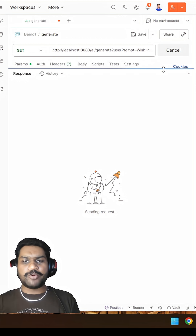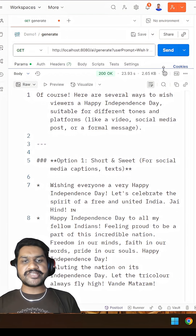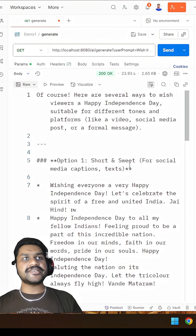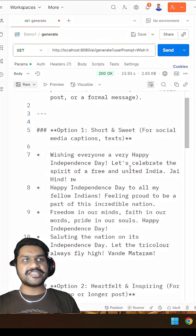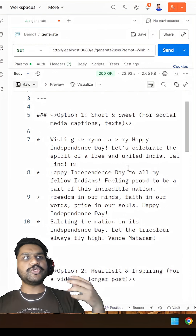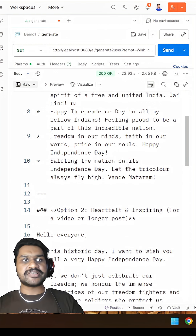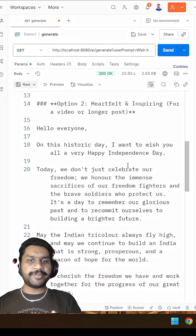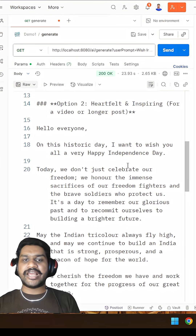Basically for demo purposes, it is going to be free of cost. But if you are going to use it for your business or community, then obviously you need to pay for these APIs. And you can see how easy it is — in the response, we have received various messages from the AI. You can use whichever message you like, as per your requirement. Whether you want a small message or a big message, each and everything can be customized. So this was done with the help of Spring AI.